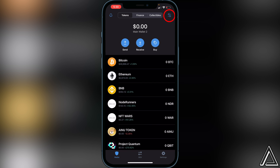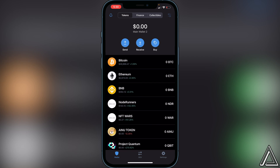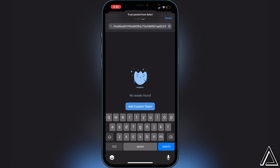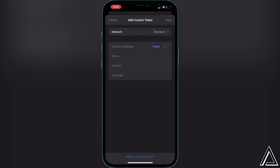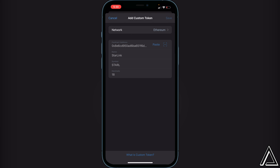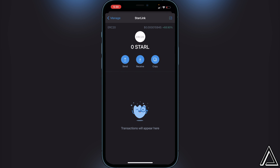Back in Trust Wallet, go to the top right of the screen where you see the two lines and two circles, click on that, then go to the top search bar and paste in the contract address. You'll see "Add Custom Token" — click on that. Ensure your network is set to Ethereum, then click paste beside the contract address field. It will automatically load in the name, symbol, and decimals. Click Save in the top right corner.